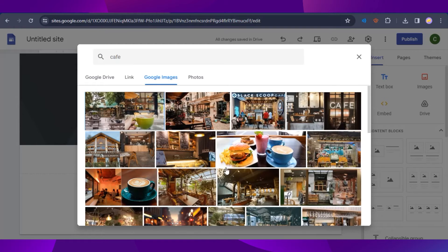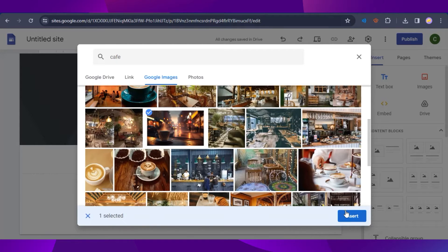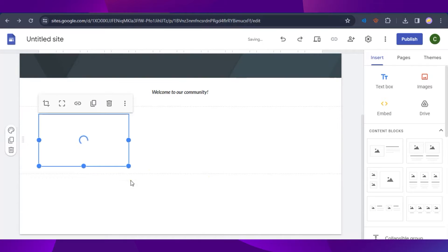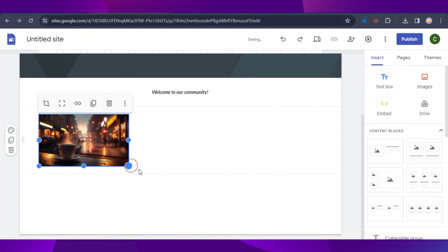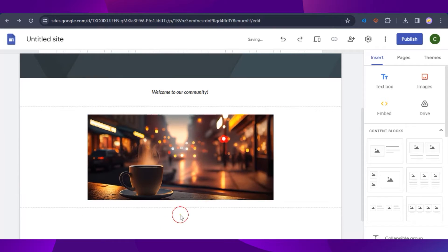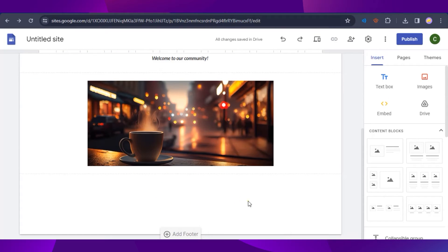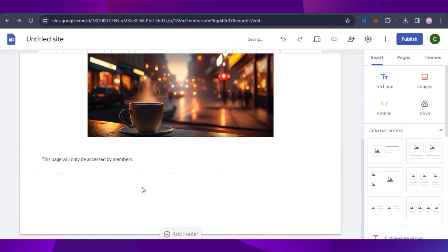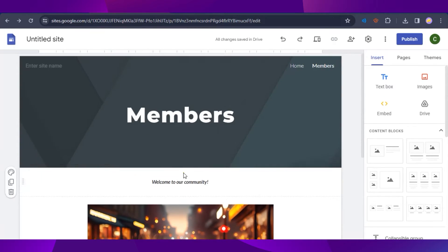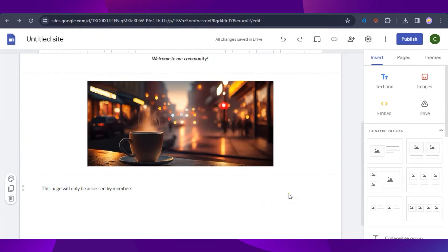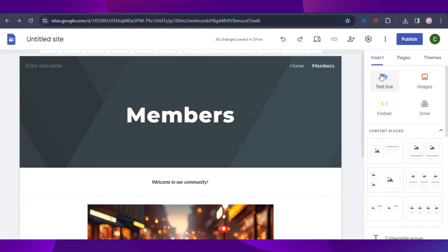I'm going to search for a random cafe image to add to the Members page, just so we can differentiate it — this page should only be accessible by members.